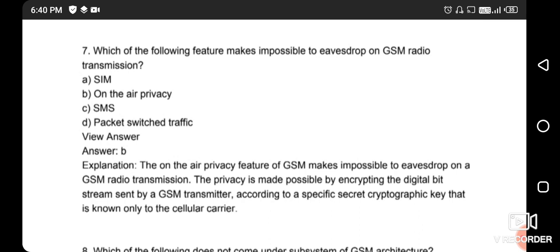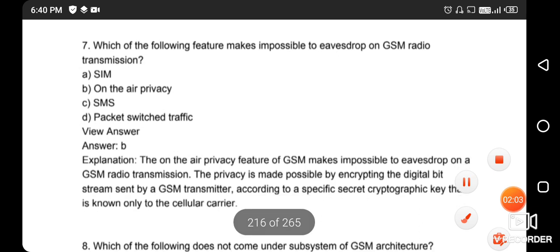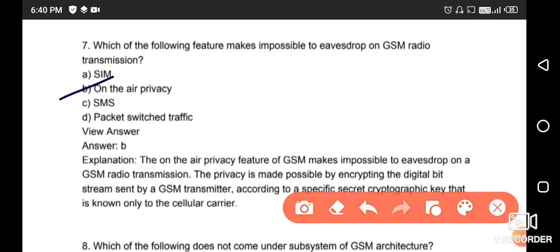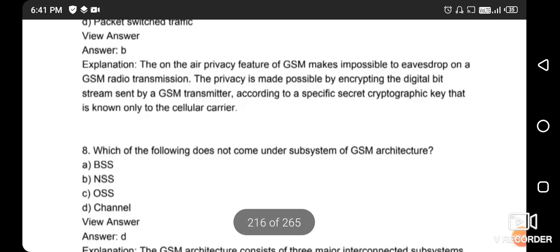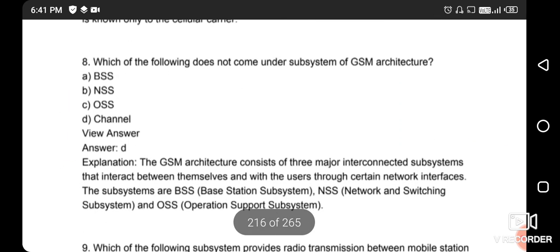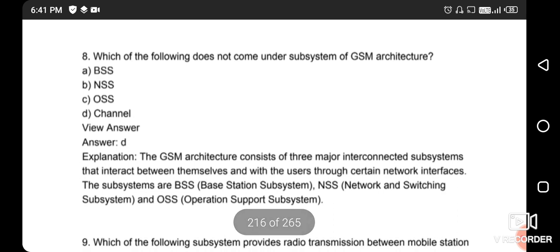Next question: which of the following features makes it impossible to eavesdrop on a GSM radio transmission? The right answer is option B - on-air privacy encryption.